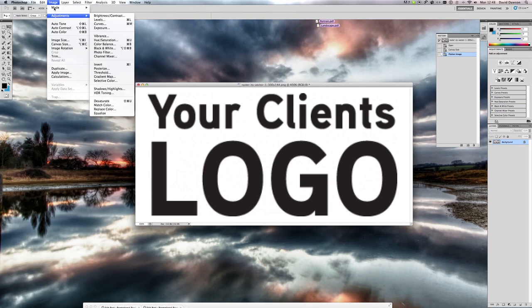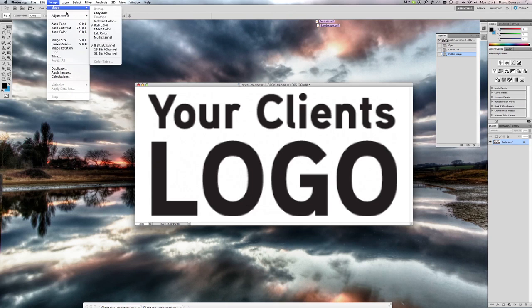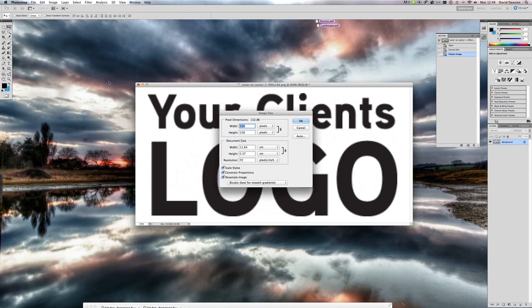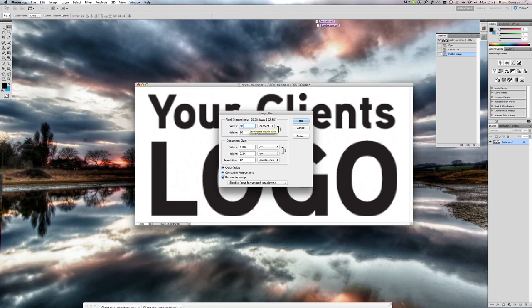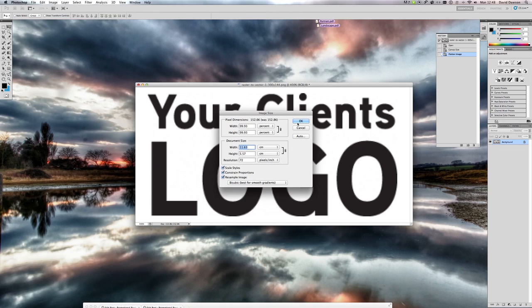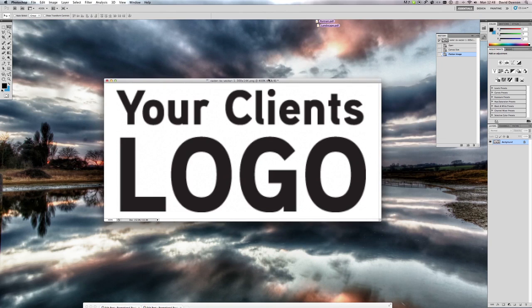So image, image size, percent. I'll do this about 600%, let's do 650. Again, these figures are down to you to kind of have a play with. You can use various re-samples, different things to get the best possible image you can. Remember it's not an exact process.